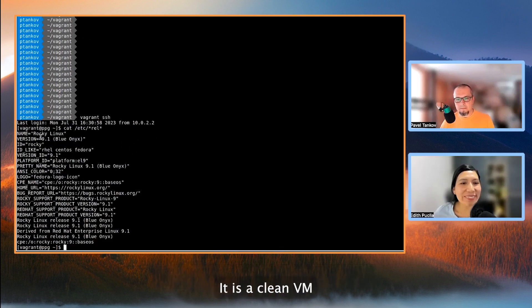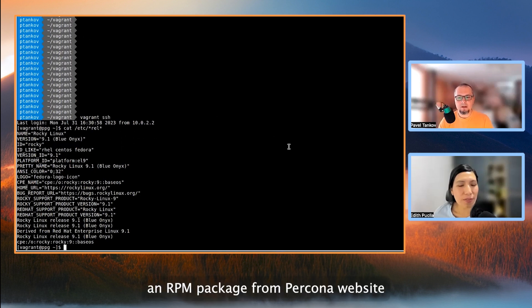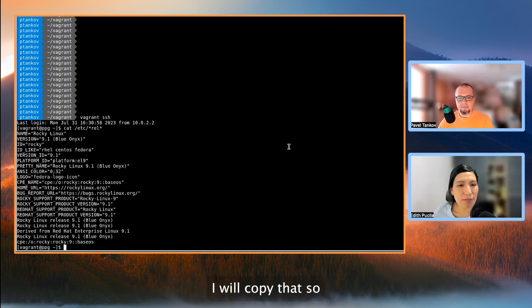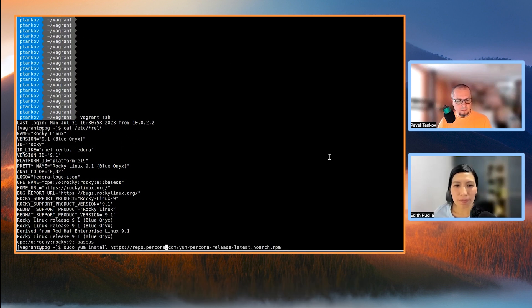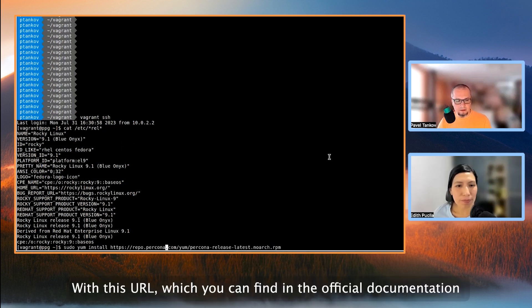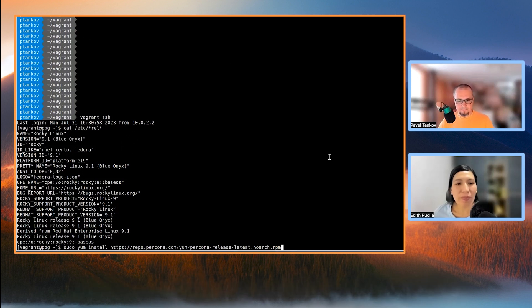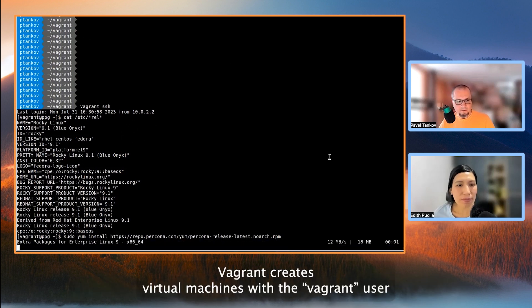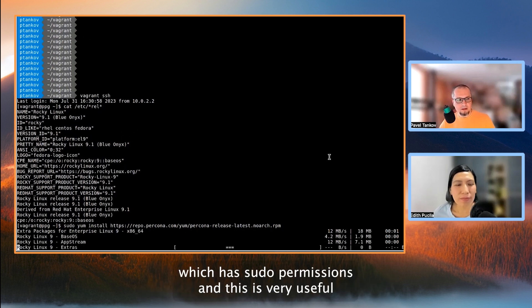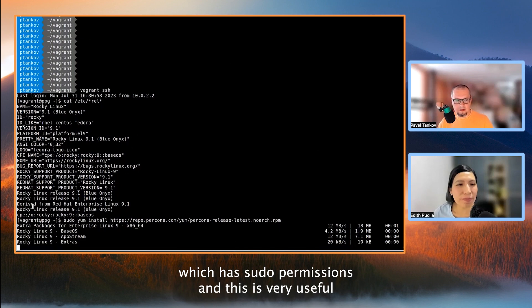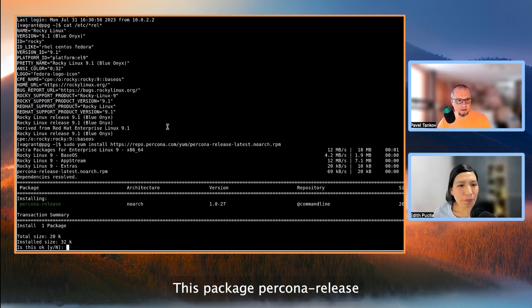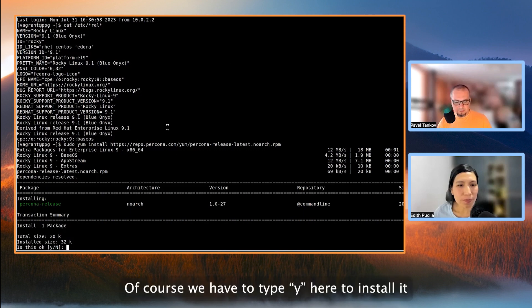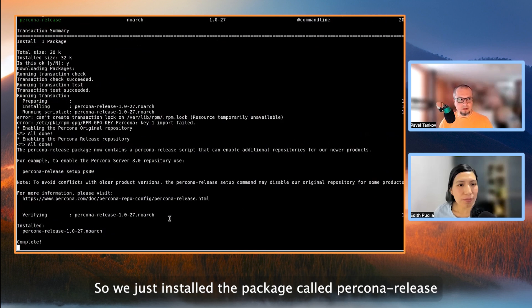It's a clean VM. So first, we start with installing an RPM package from Percona website. I will copy that, so it's a long URL. So we install this RPM package with this URL, which you can find in the official documentation. Vagrant creates virtual machines with the Vagrant user, which has sudo permissions, and this is very useful. This package, Percona release, of course, we have to type yes here to install it. So we just installed the package called Percona release.